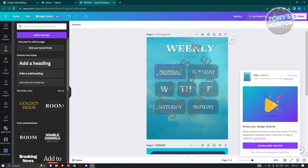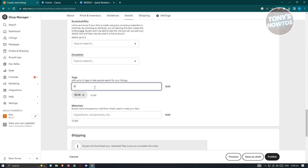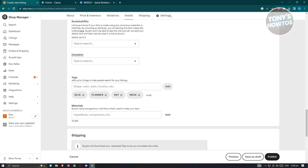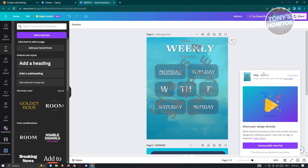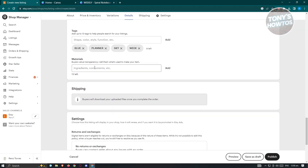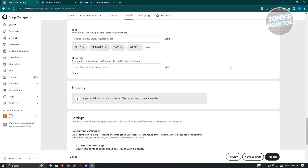Let's add tags like 'planner', 'sky', 'week', and other words that would describe our product. Once you've added tags, you can also add Materials. Buyers value transparency — it tells them what was used to make your item. Since this is a digital item and not created from any physical material, let's skip this section.